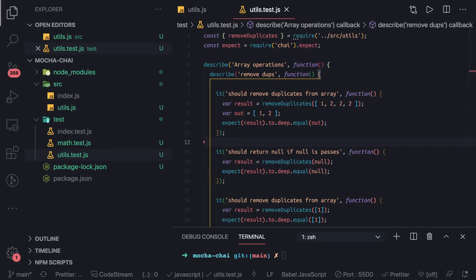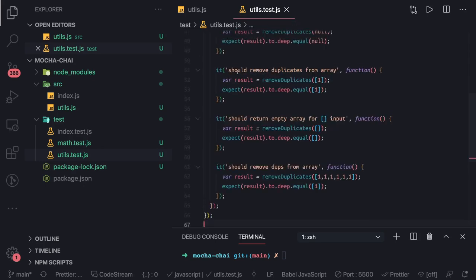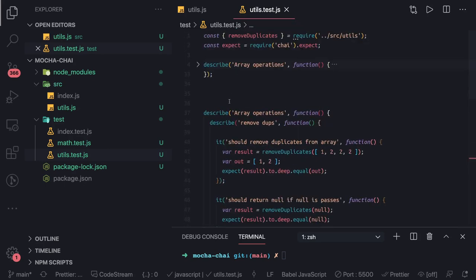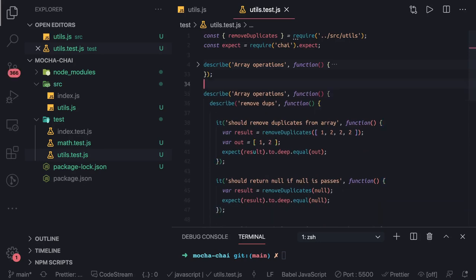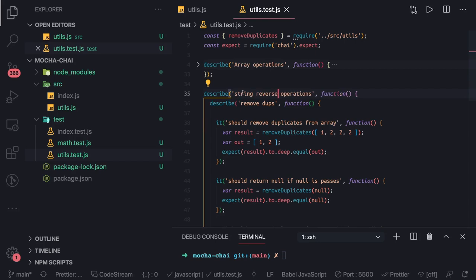Similarly we are also doing the reverse of a string. So this is the array operation. We can just copy this and now this whole section can become another test case criteria for the string operation. String reverse operation - put the main heading something like this.